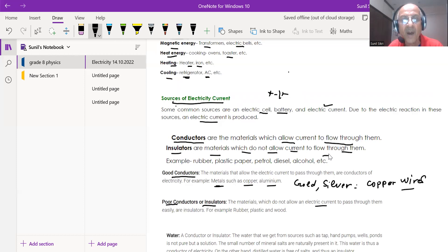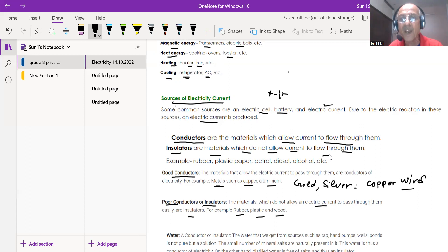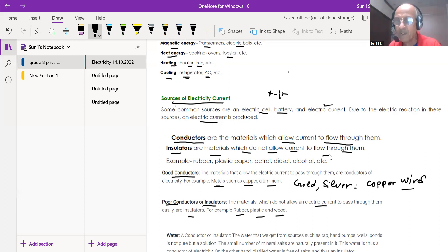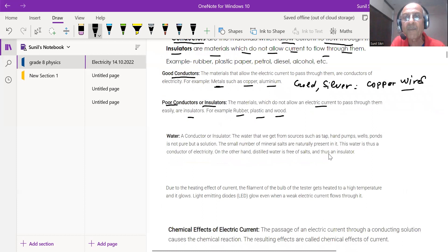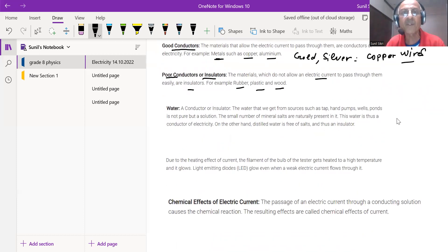Poor conductors or insulators are materials that do not allow electric current to pass through them. When an electrician comes to your home, he wears rubber gloves — because rubber, plastic, and wood are poor conductors and do not allow electricity to pass through them. Now, you may wonder: is water a conductor or an insulator?